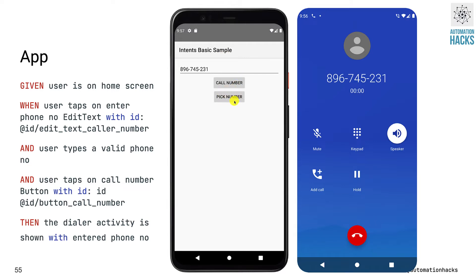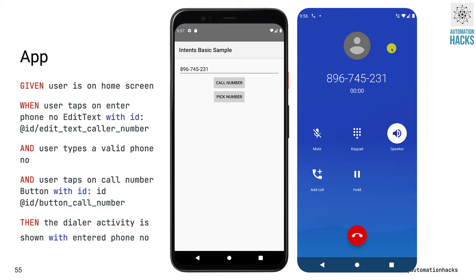If I choose pick number, it's going to generate a random valid phone number and when I tap on the call number button, it's going to launch a dialer screen, which is a different screen or activity within Android.